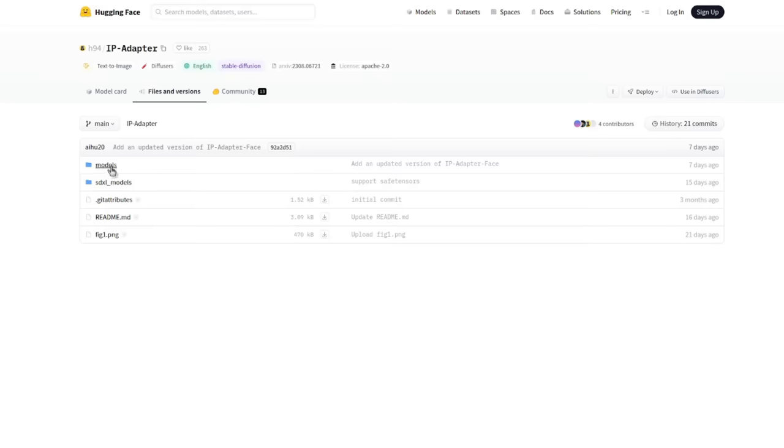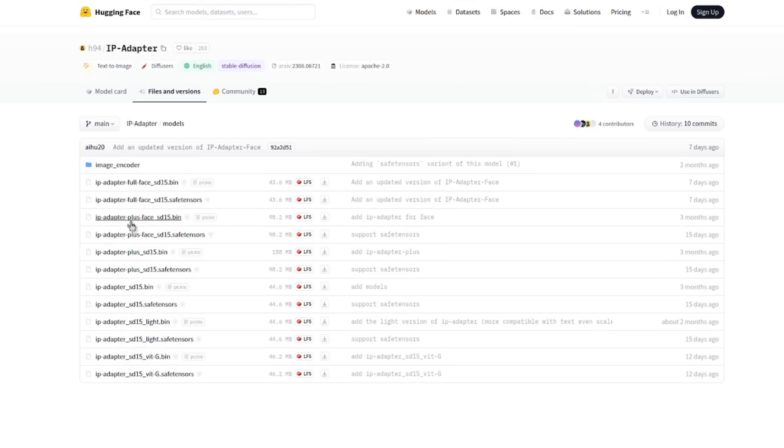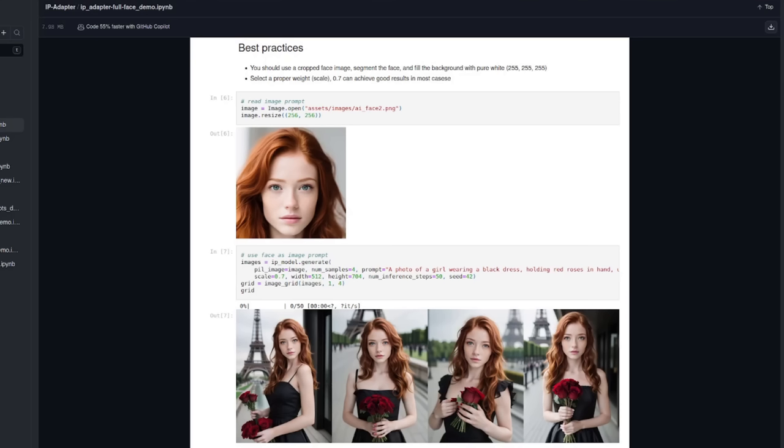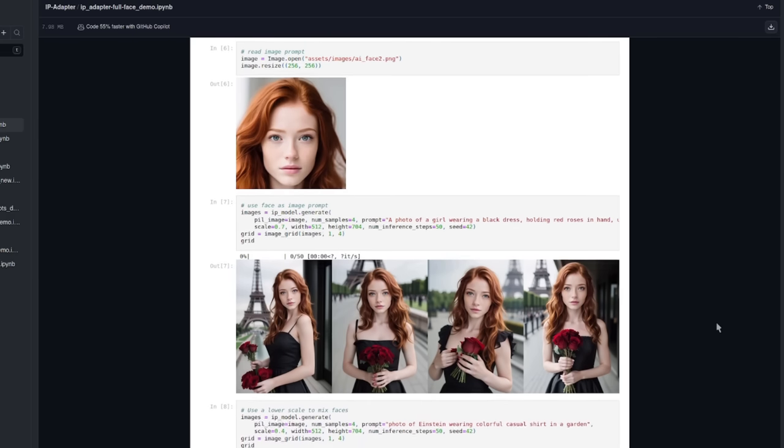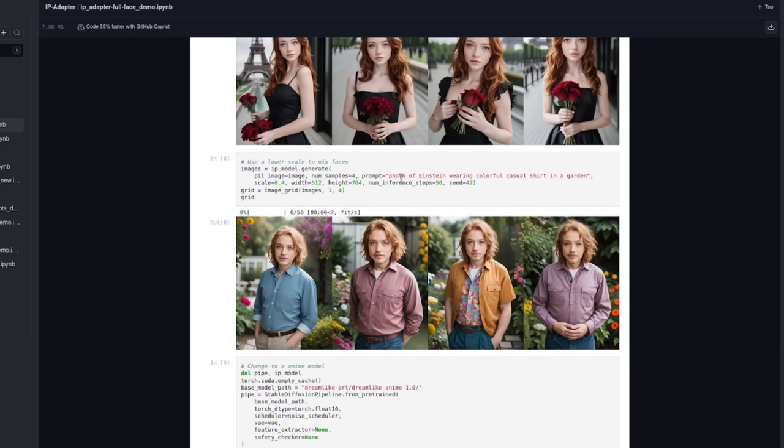The third and final update is for any interface as it's a new IP adapter face full model. Now it's only for stable diffusion 1.5. So there it is in the model's directory. We've got this new IP adapter face full and either the safe tensors or the bin file will do. As you can see, it's half the size of the previous one, the IP adapter plus face. But amazingly, they've managed to fit more face inside it. The best practices from their example notebook suggests using a cropped segmented face with a pure white background and a weight of around 0.7.